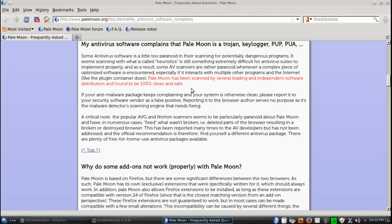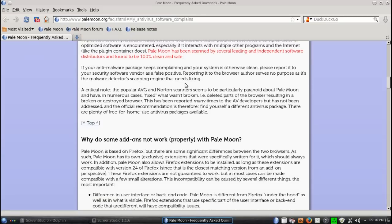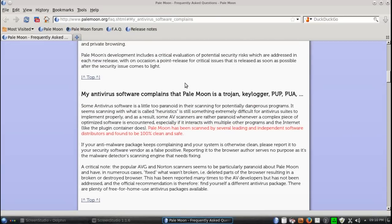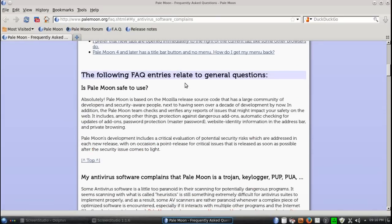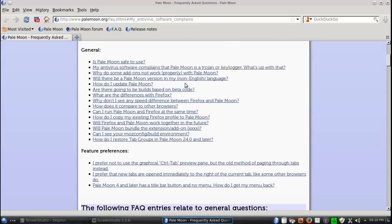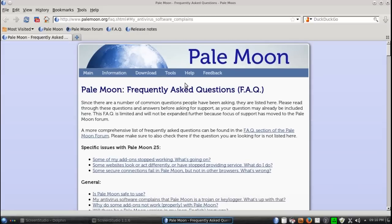It says here, PaleMoon has been scanned by several leading and independent software distributors and found to be 100% clean and safe. So if you read that, don't panic. If you're using this in Windows, you should be just fine.